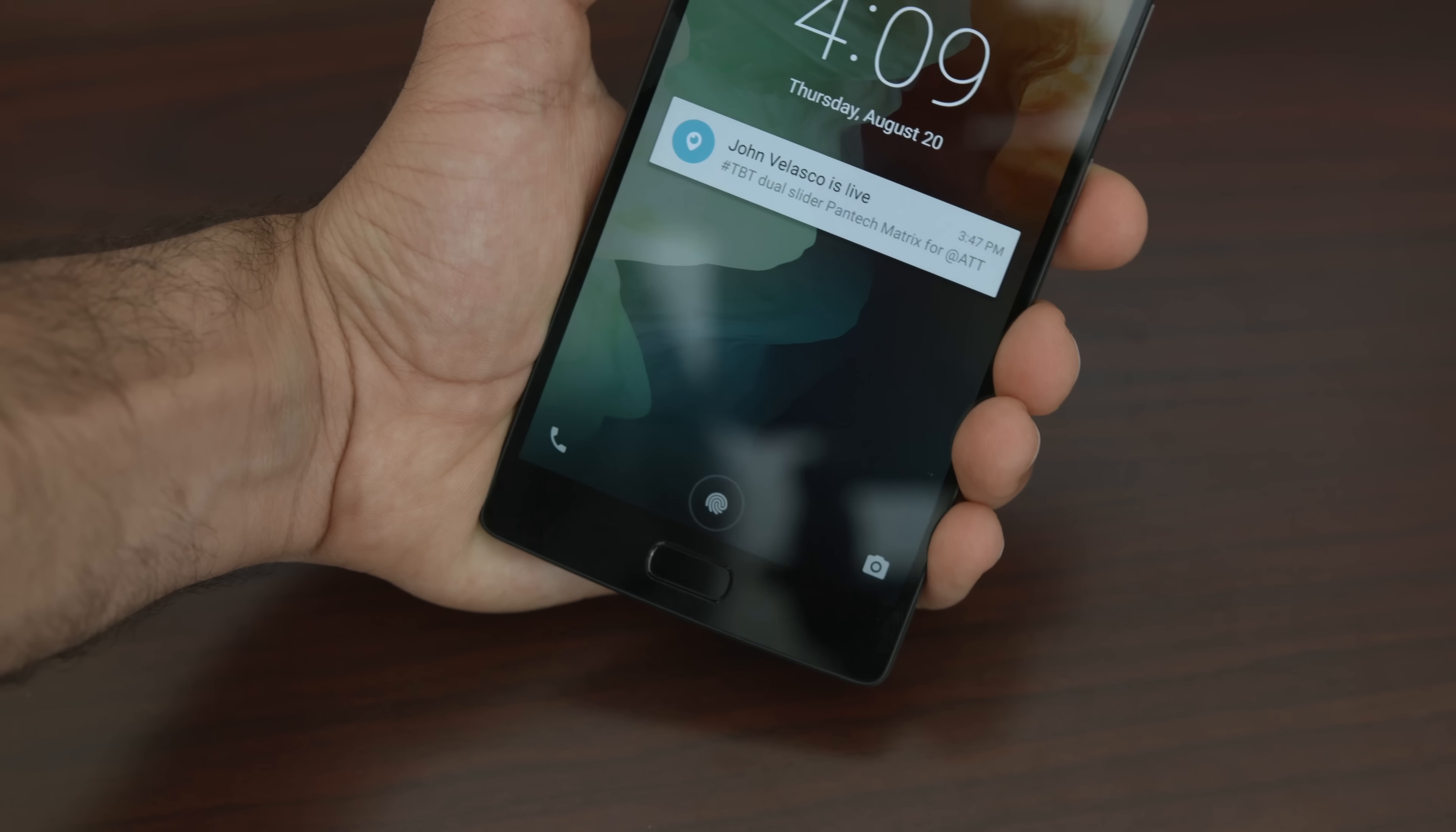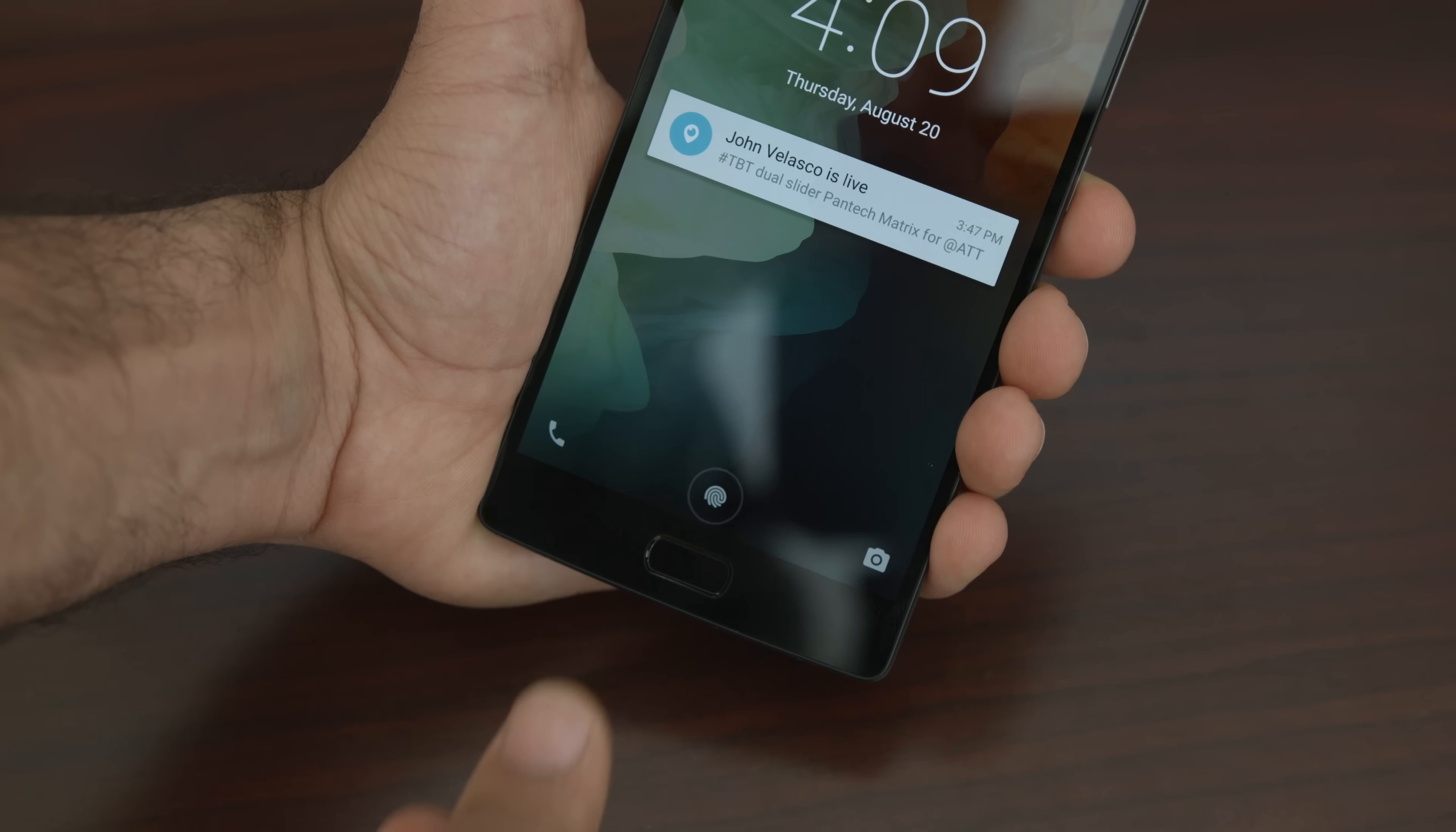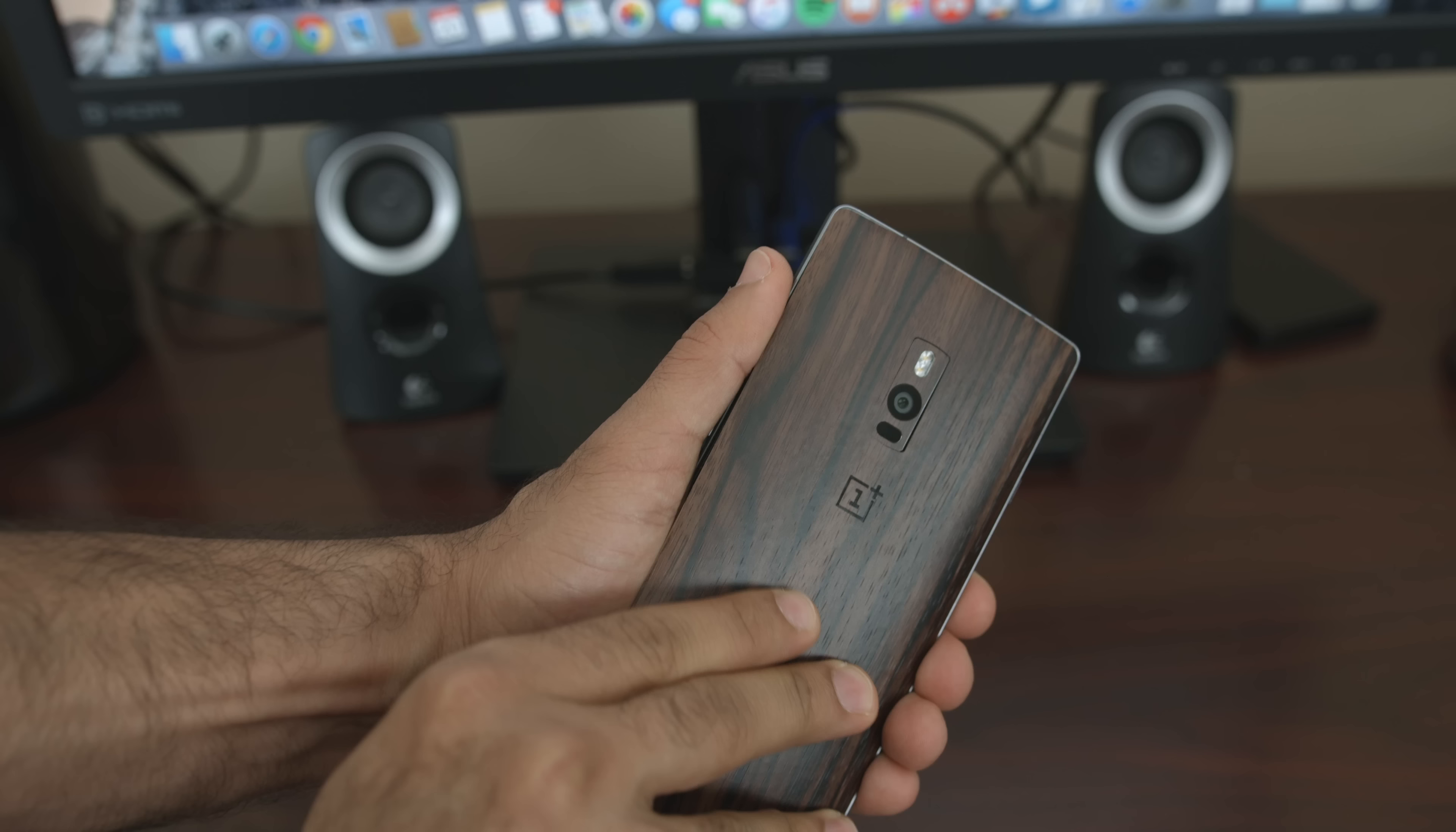Another big change to the OnePlus 2 is the new home button. While it may not press down like buttons on Samsung phones, it also houses the fingerprint sensor. It works about 99% of the time, plus it's super fast and accurate.